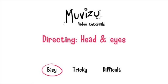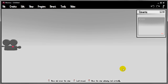Hello, in this lesson we're going to look at how you can control the character's head and eyes and record or direct their movement. This is an easy tutorial, so let's just head over to MovieZoo and get started.